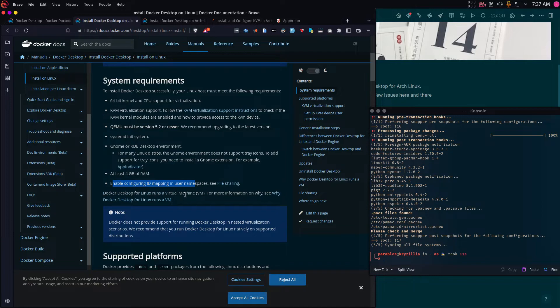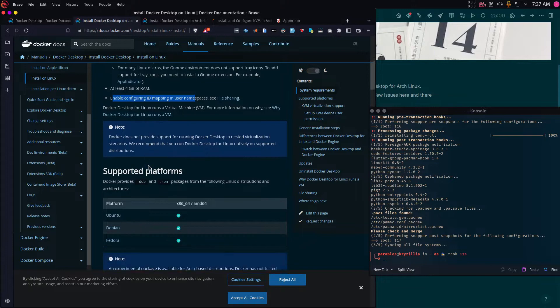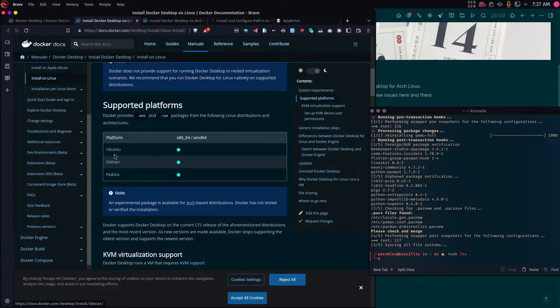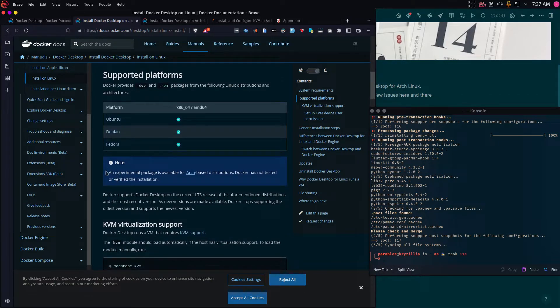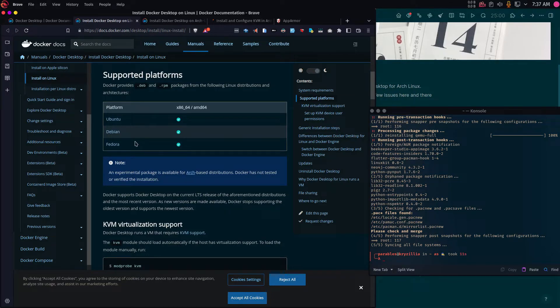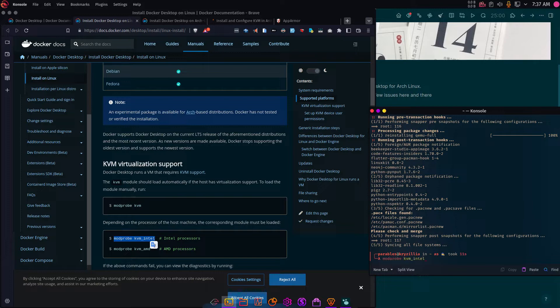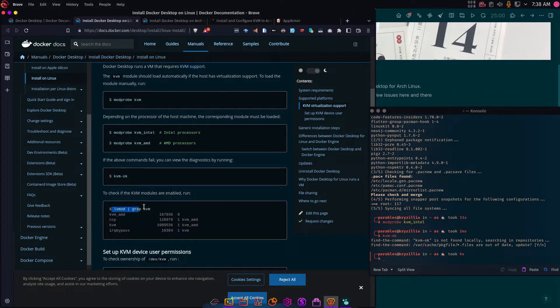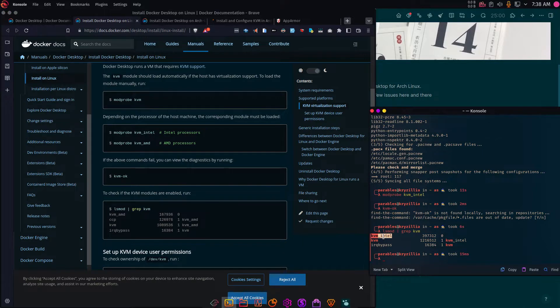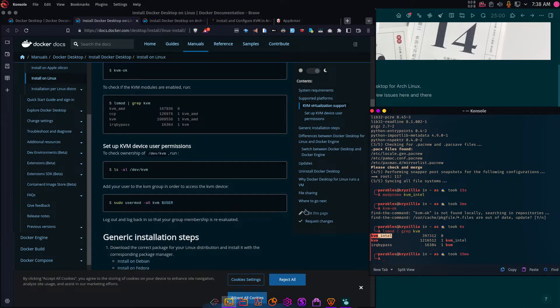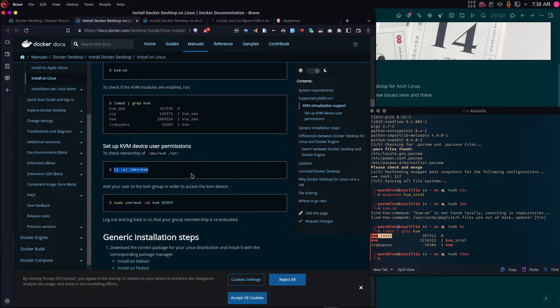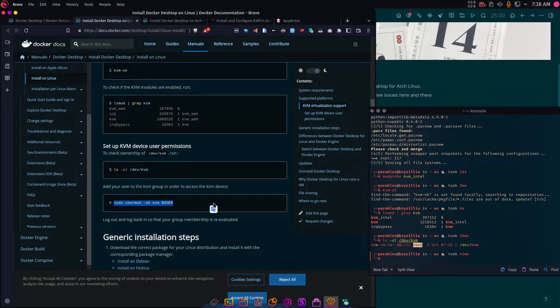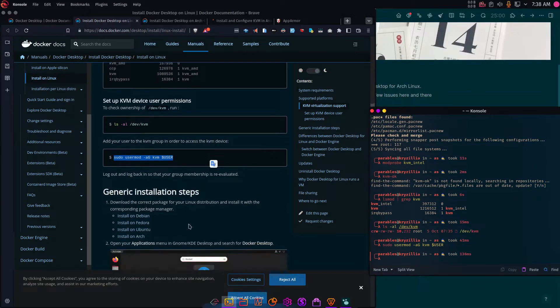KVM must be a newer version. I recommend upgrading to the latest version. So that's what I have installed. Systemd, I have it. I'm not using GNOME, I'm using KDE. So I will need this one. But if you are going to use GNOME, make sure you have the app indicator kit installed. And you must have at least 4GB RAM. I have about 12. These are for the supported platform. We're going to Debian Fedora, but an experimental package is available for Arc-based distros. Docker Desktop has been tested and verified installation, so expect some few issues here and there.